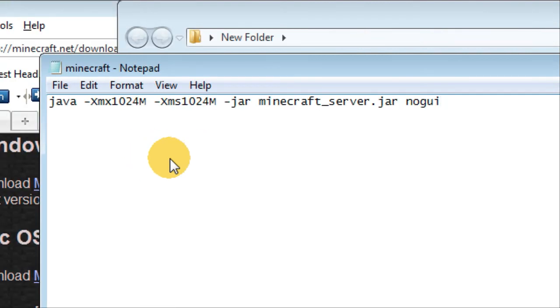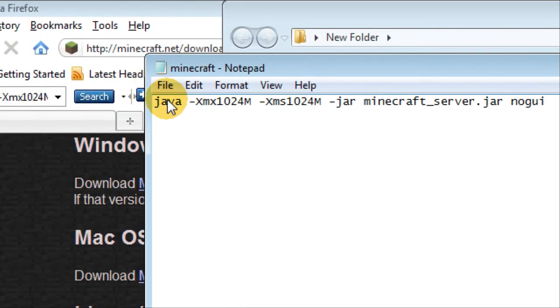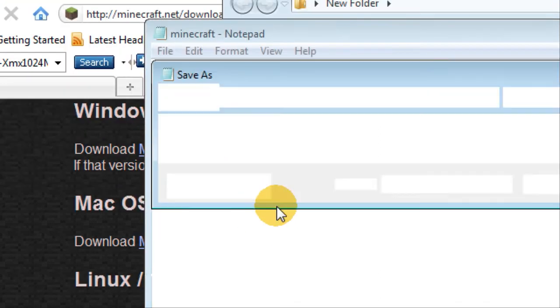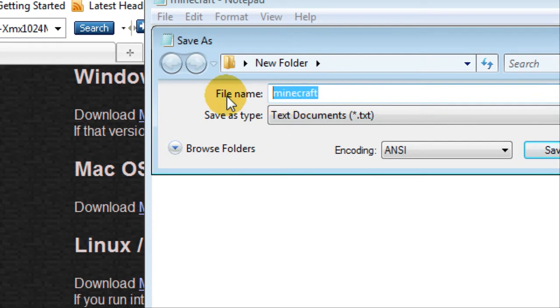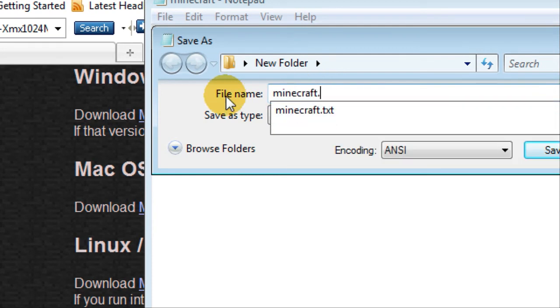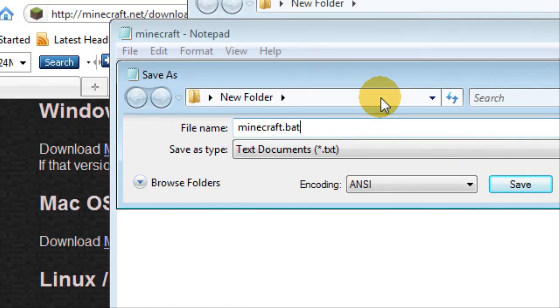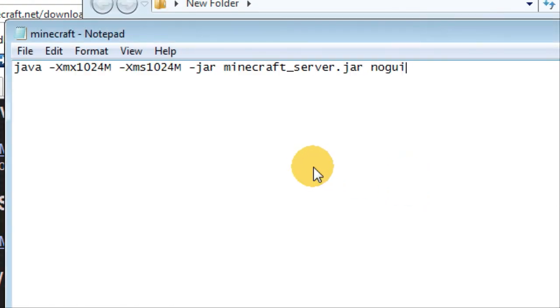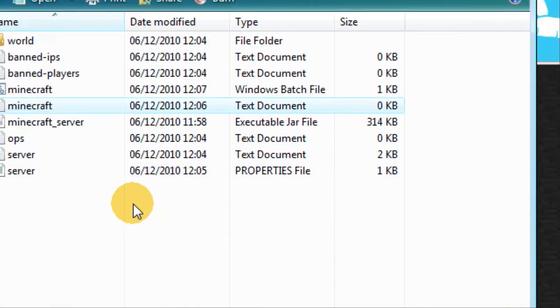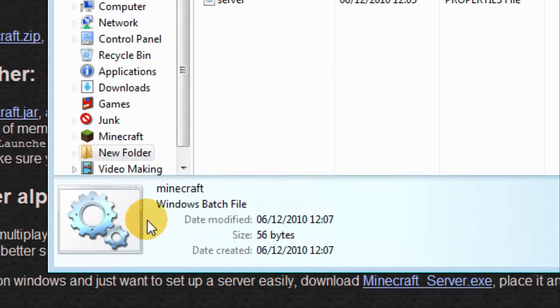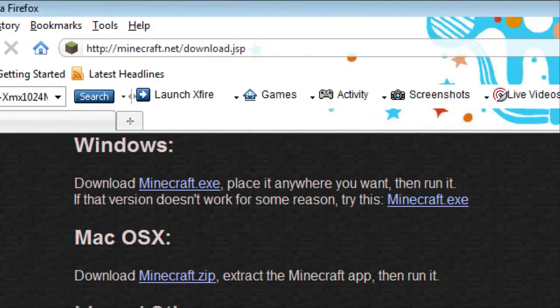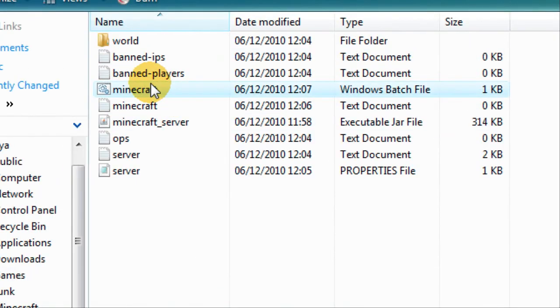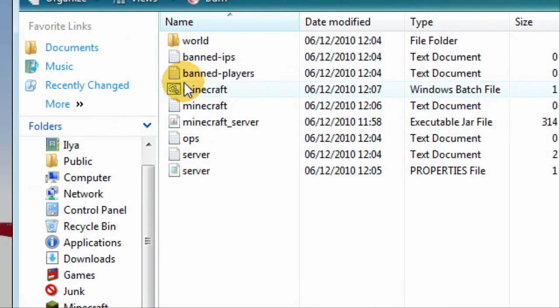Now what you do is very important because if you don't do this it won't work. You go to save as and the way you name it, it has to be minecraft.bat. If you don't do this it won't work, it'll just be a text document. Then you accept that and there you go, now it changed into this batch file.